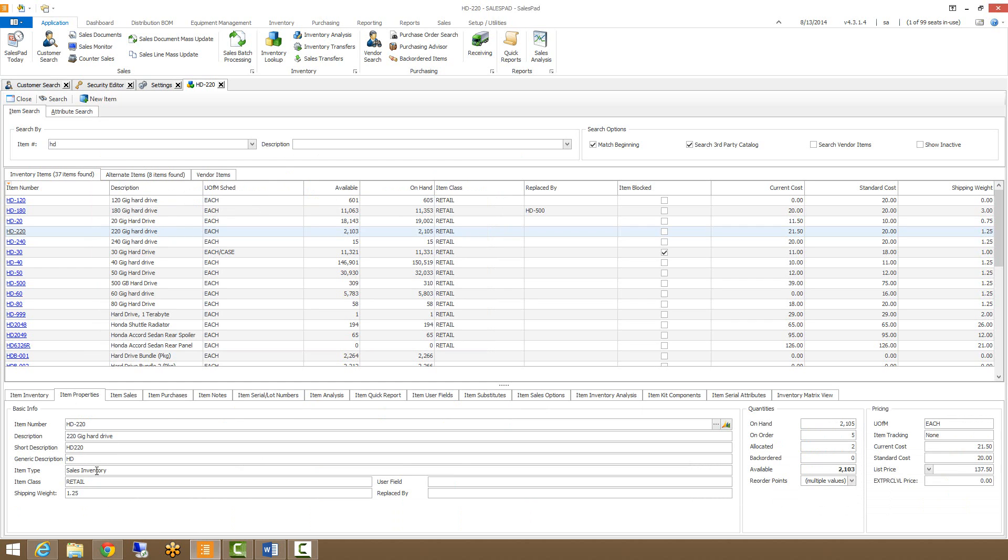It will also display over on the right-hand side the quantities as well as the pricing that has been set up for this item.